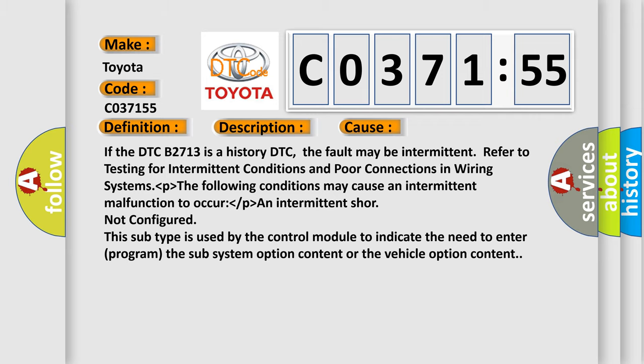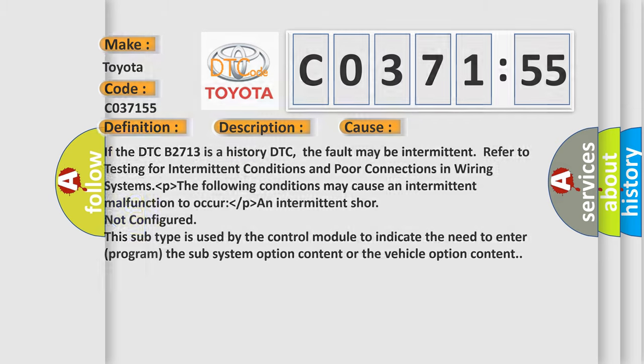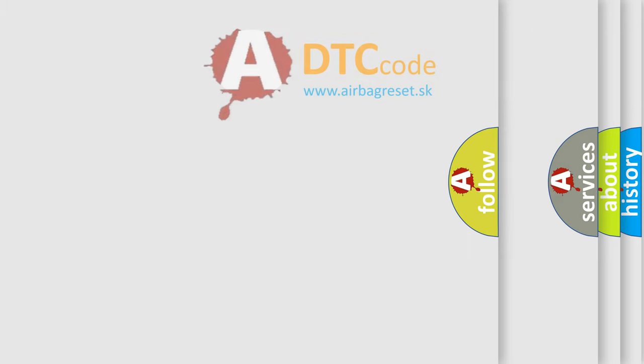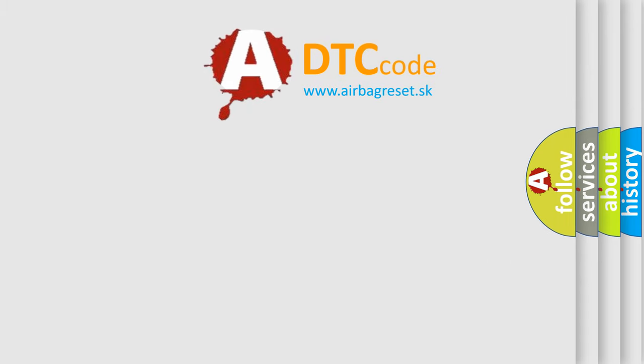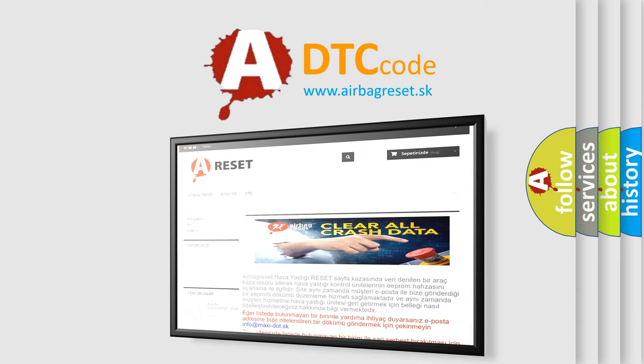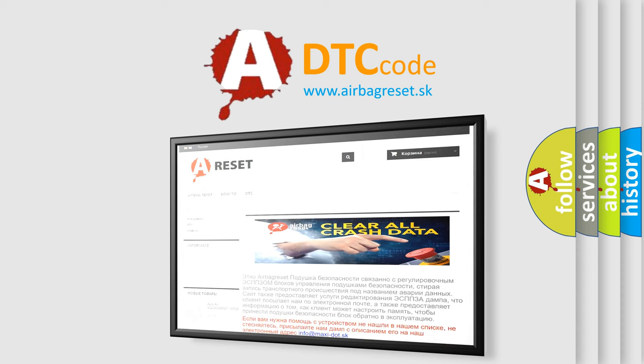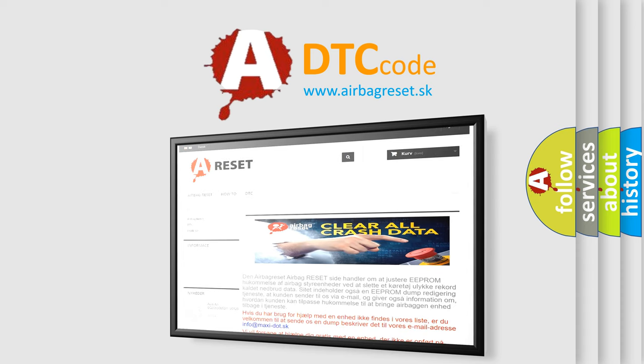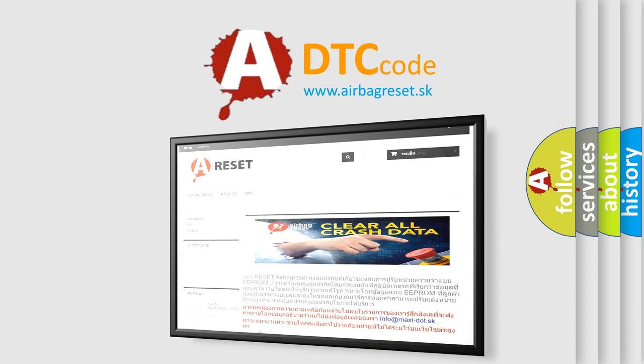The airbag reset website aims to provide information in 52 languages. Thank you for your attention and stay tuned for the next video.